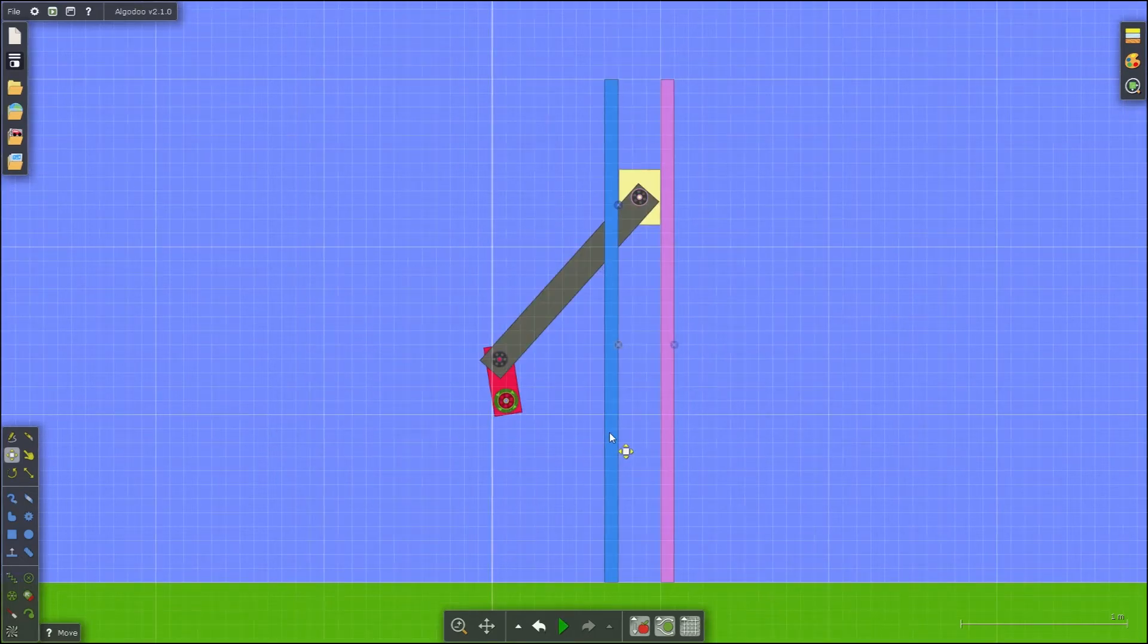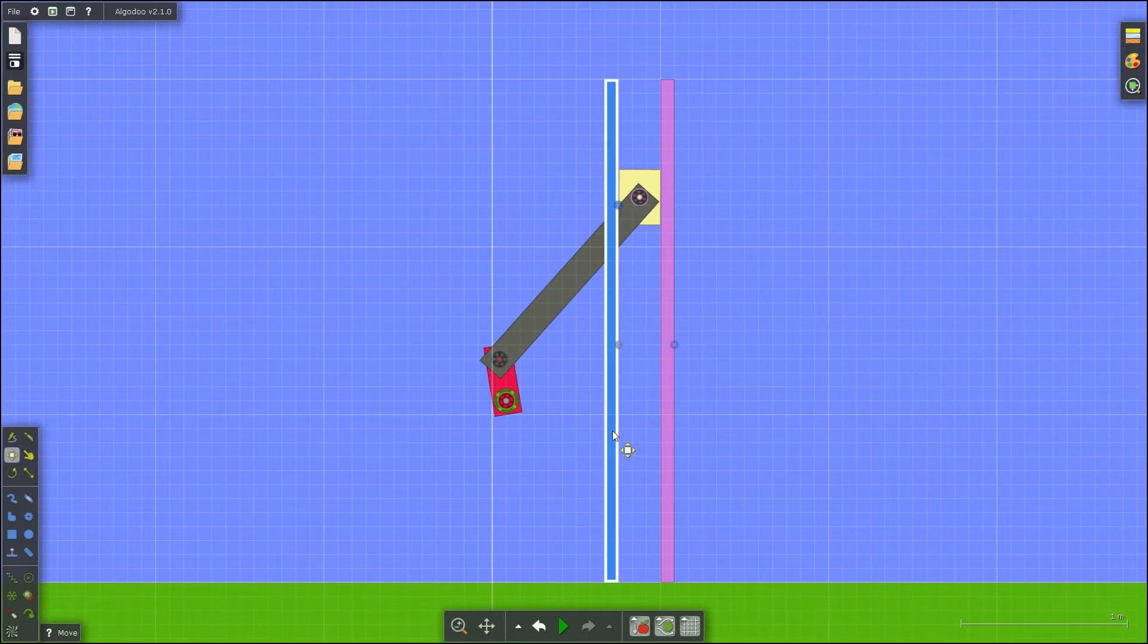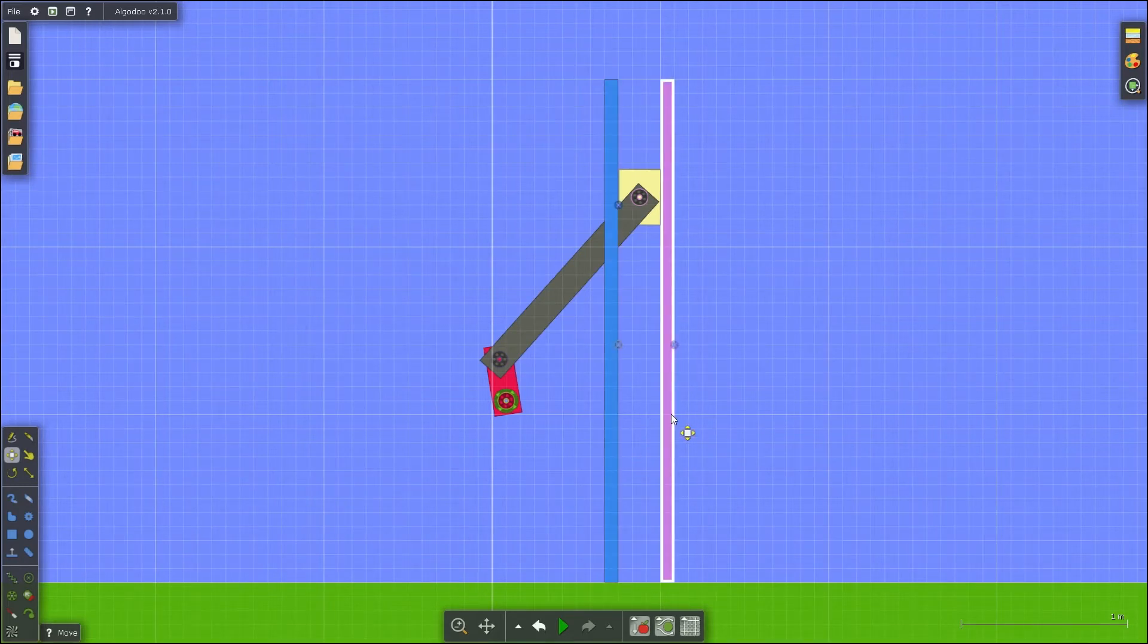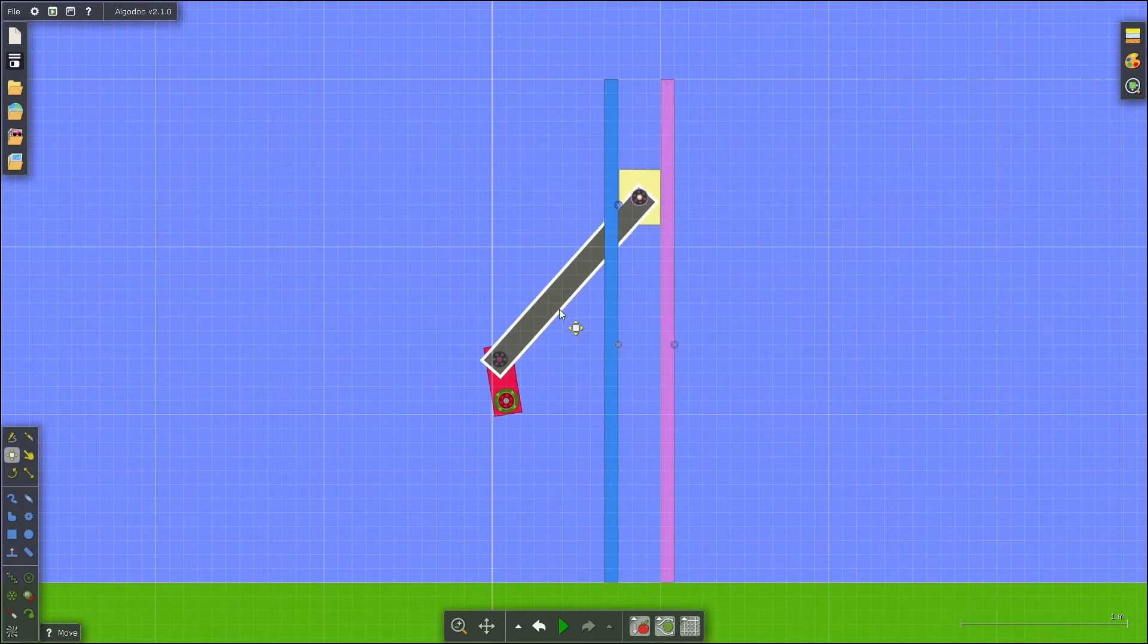It is also easy to create a slider crank 4-bar as well. First, create two rails for the slider to move through. Then create your slider and remaining linkages.